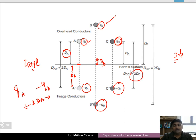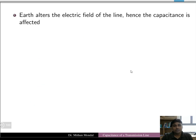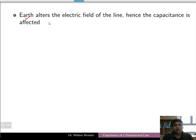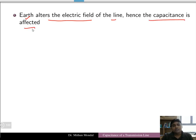We can think of a three-phase transmission line of three conductors with fictitious conductors carrying negative charges present directly below the earth surface at the same depth as each conductor is above it. The earth alters the electric field of the line, and hence the capacitance of the line will be affected. Since the presence of earth changes the electric field, the capacitance will also change.